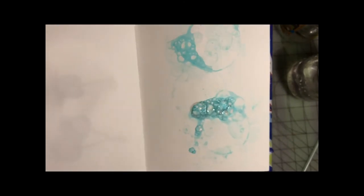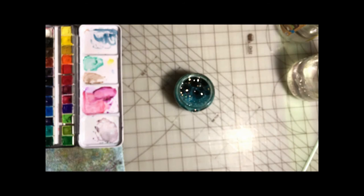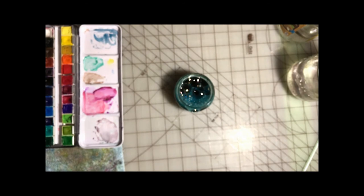I'll probably do a couple more, but that's how you do this. You can wait for the other bubbles to pop.